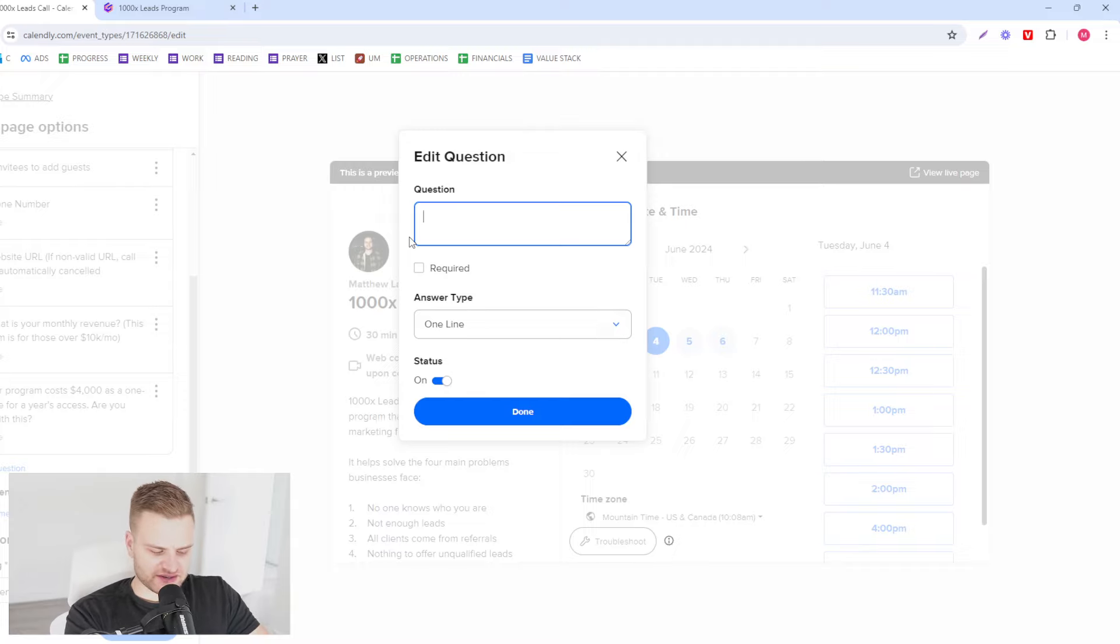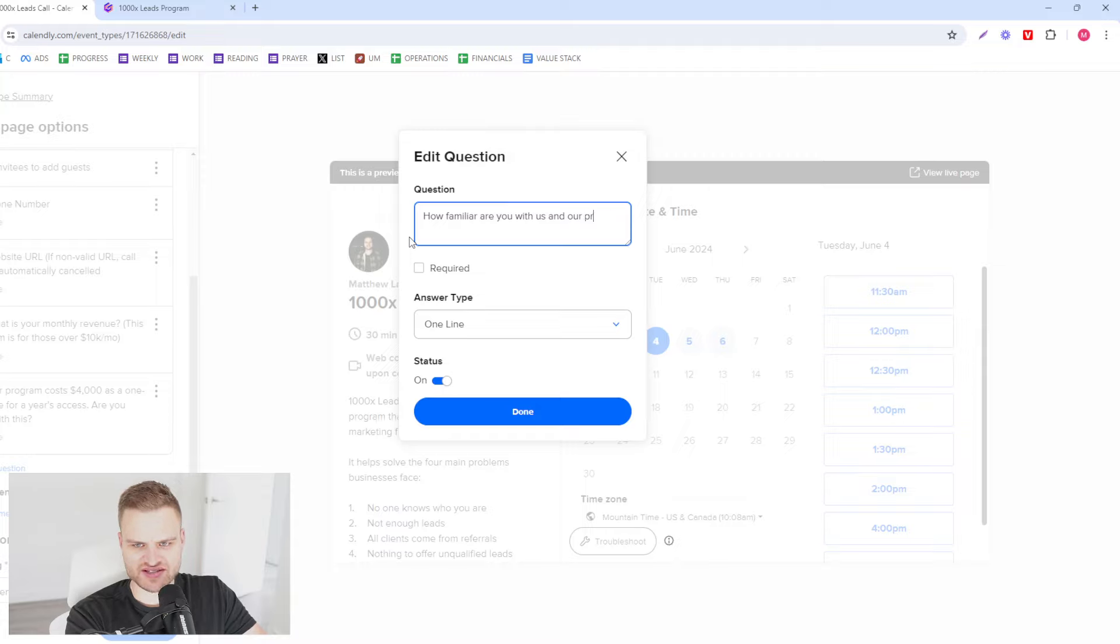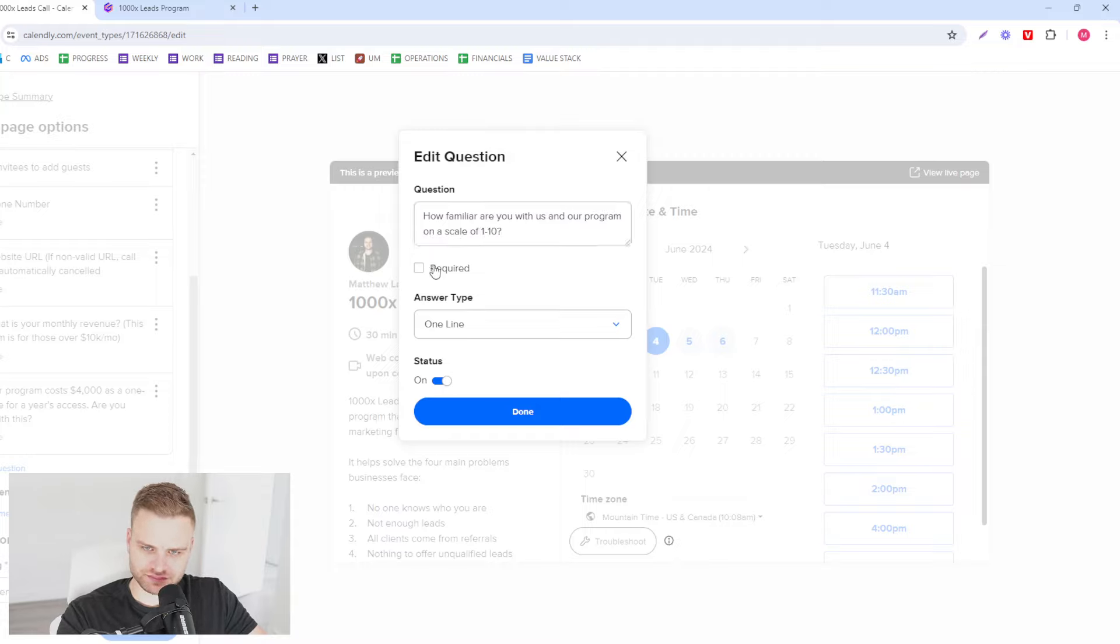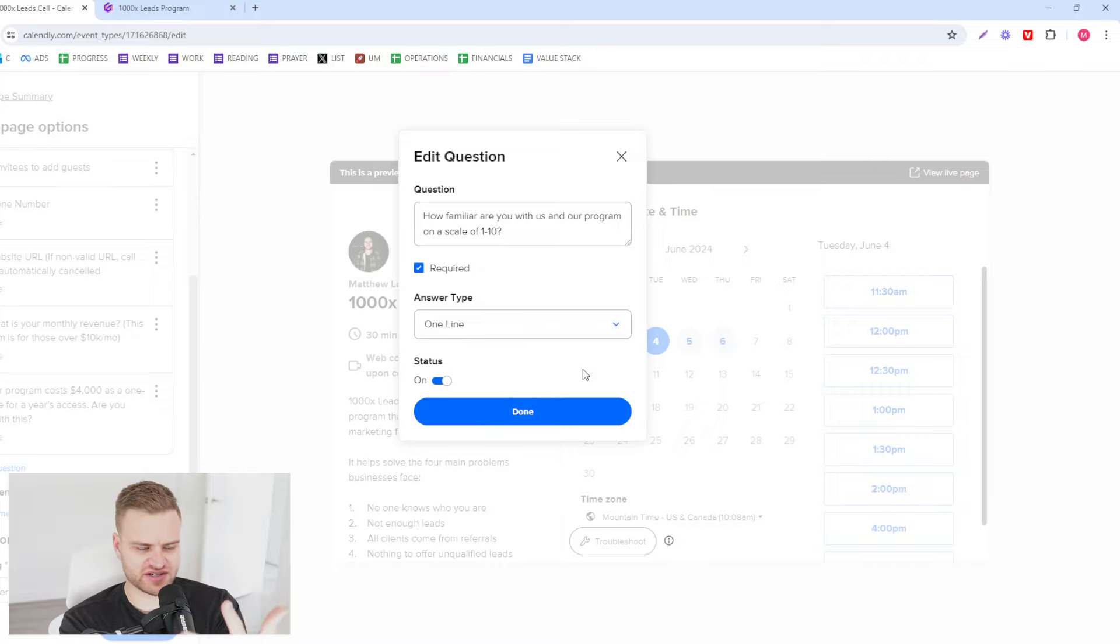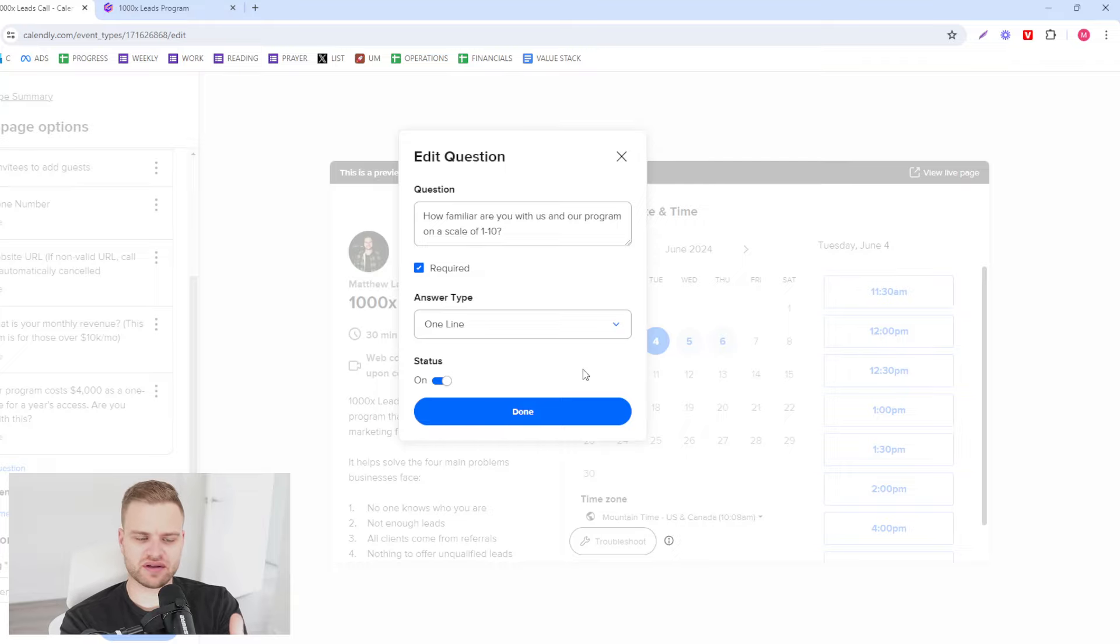And then the next one is how familiar are you with us and our services, or in this case our program, on a scale of 1 to 10. Because this is a very good question because this is going to impact how the call goes. Someone who says 3, the call's going to be a lot different than someone who says 10, for example. So it's about collecting the good information ahead of time.